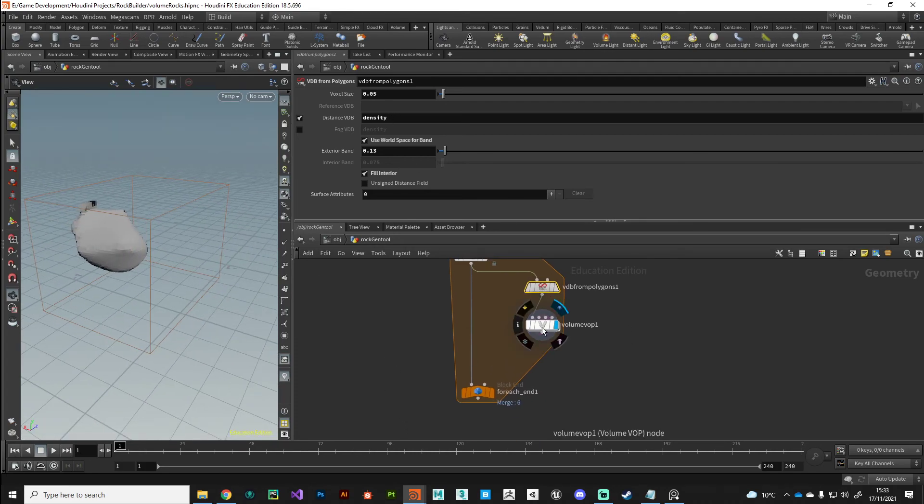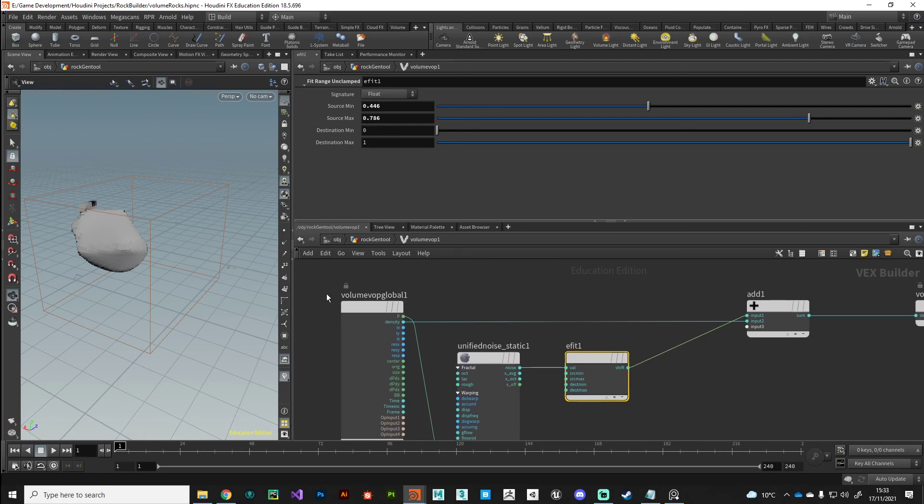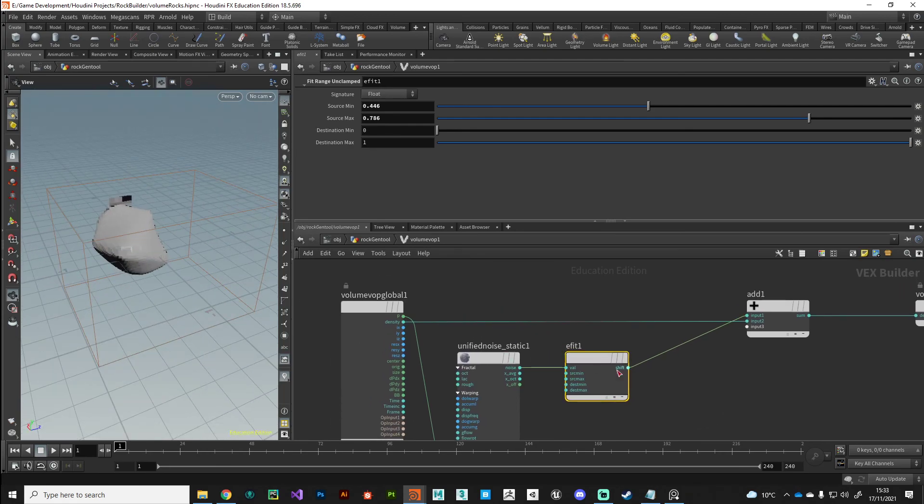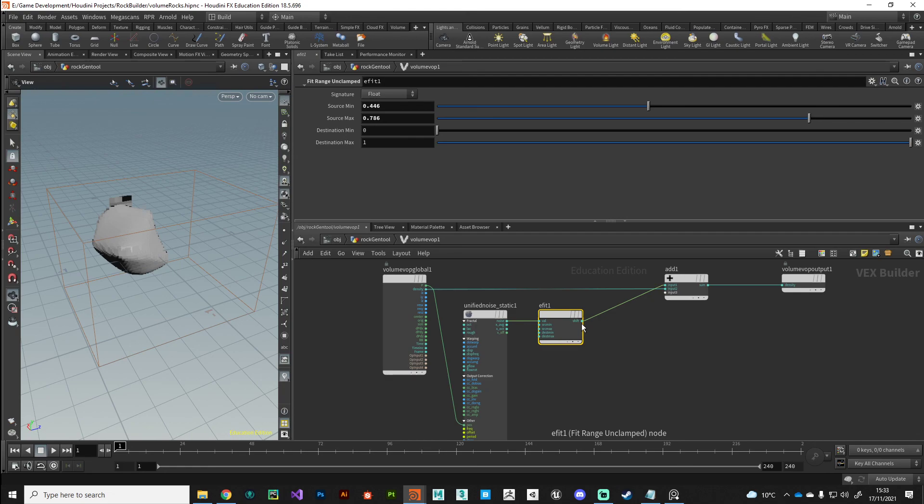That's the base set up. What we're going to do in the next video is we're going to start refining this system so we can start generating some interesting noisy shapes and start referring back to our reference to get the look that we're going for. I'll see you in the next video. Thanks.